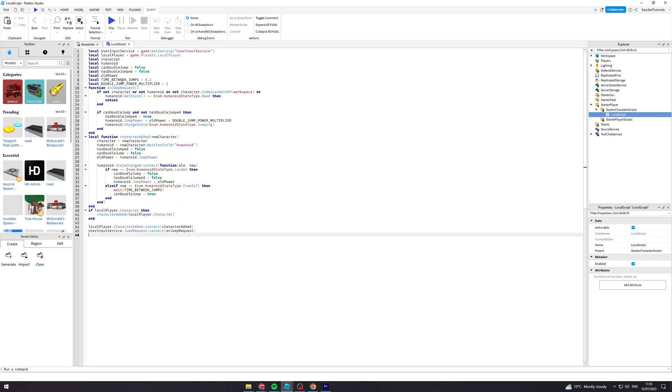The main ones that you would want to change is the time between jumps. This is the delay between being able to do the second jump, and the next one is the multiplier. So this is how big the second jump actually is.